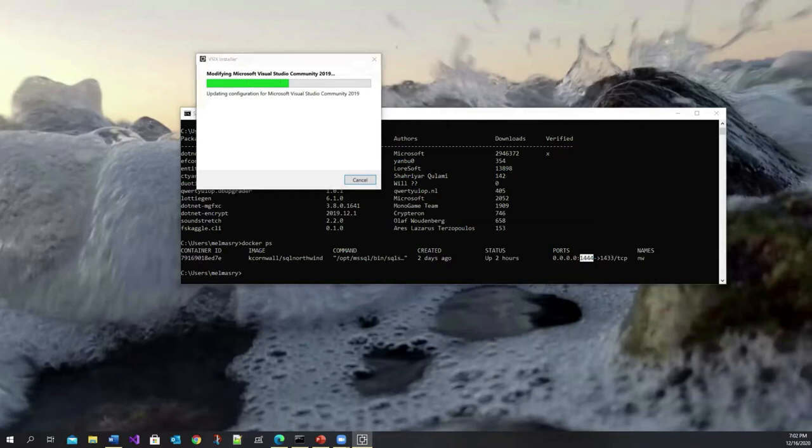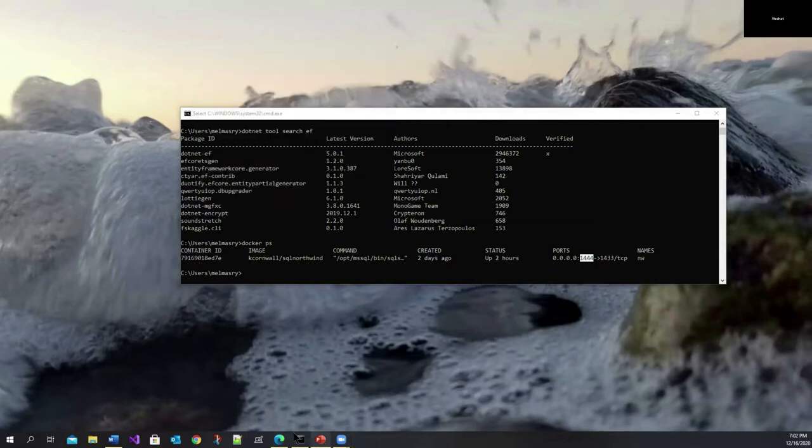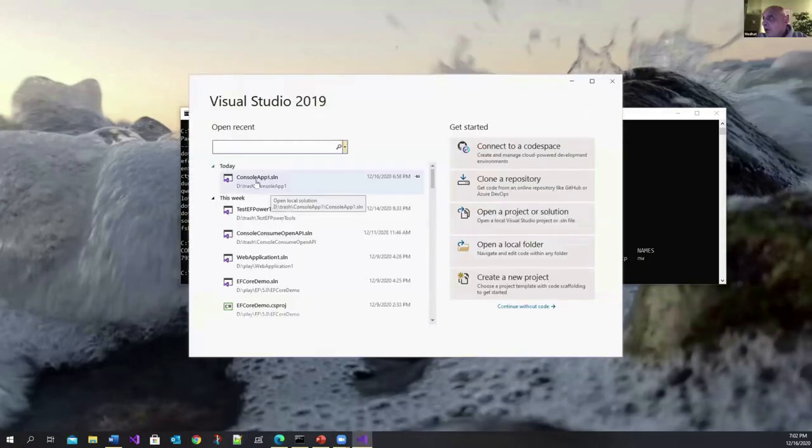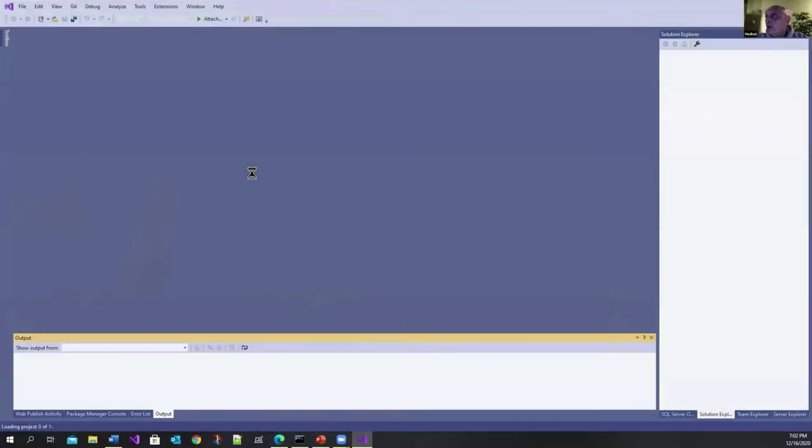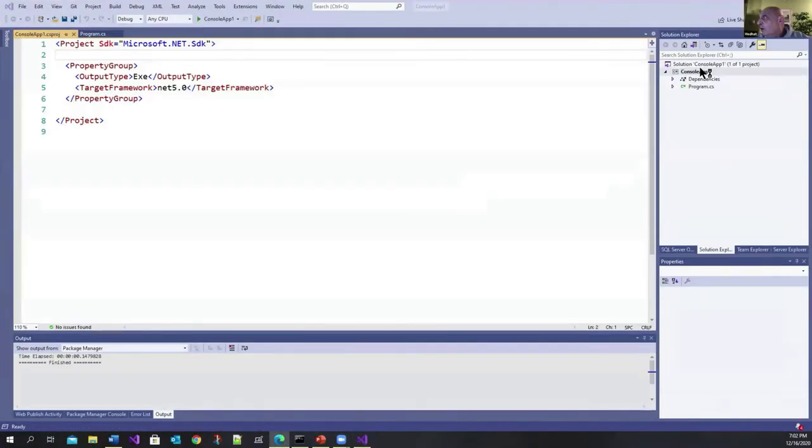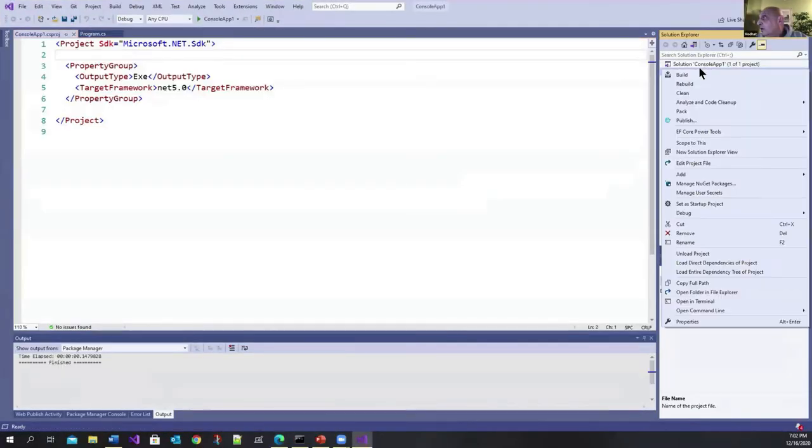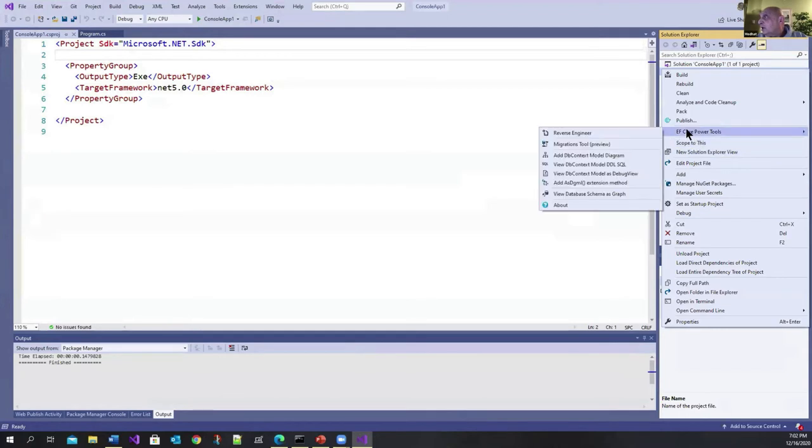So it takes a bit of time. So let's go back into Visual Studio and see what we've got. And I'm going to go back into that console app. Now, if you come in here, you will see that it's got this EF Core Power Tools.